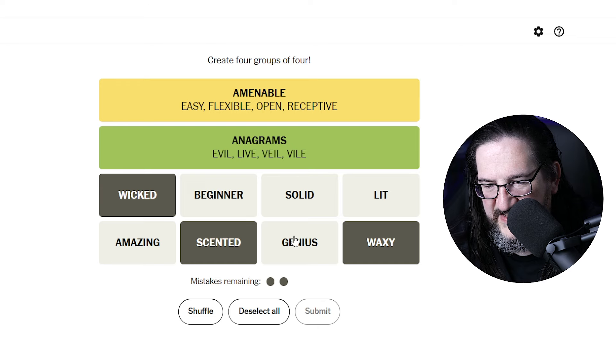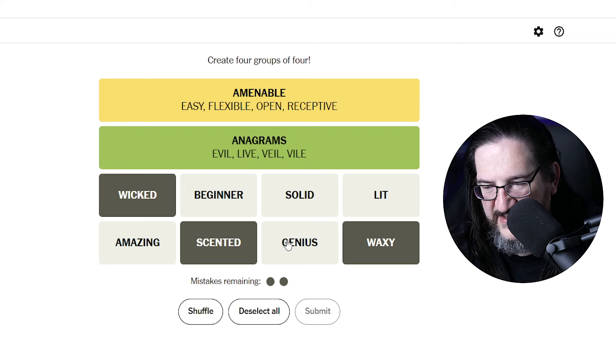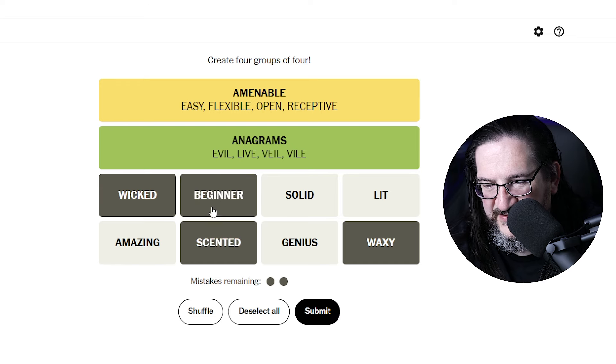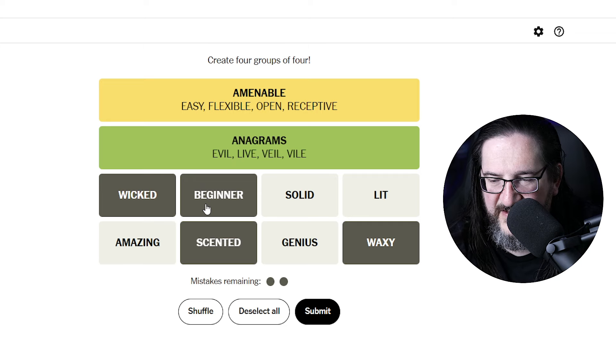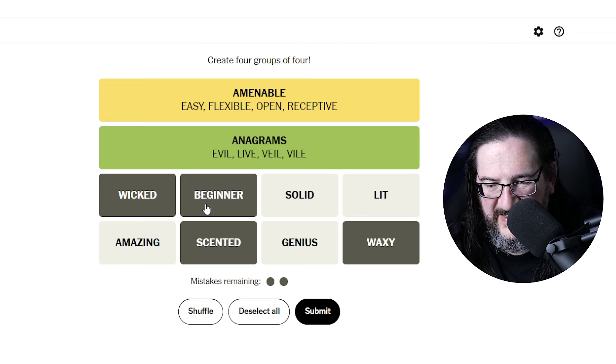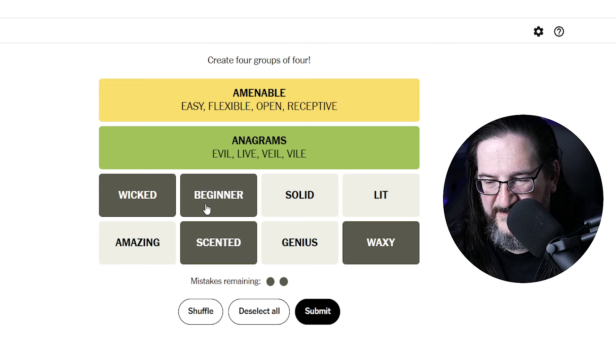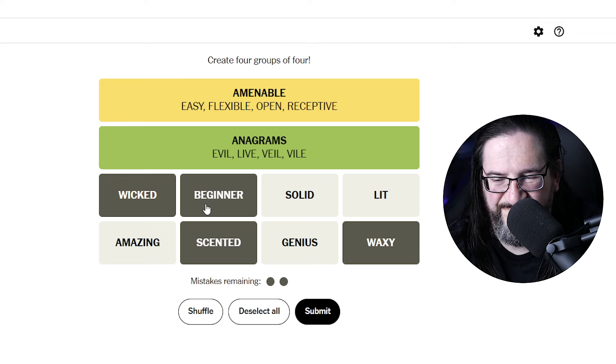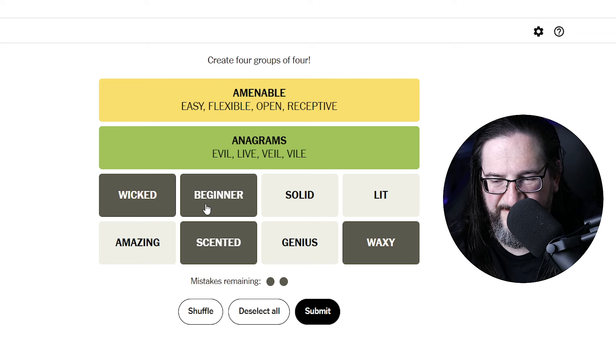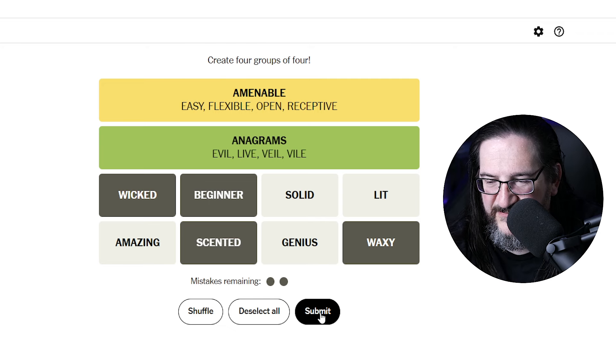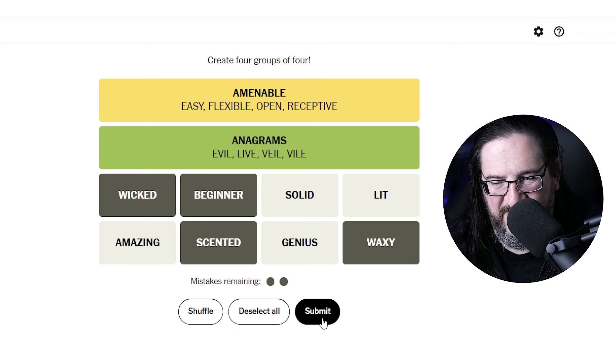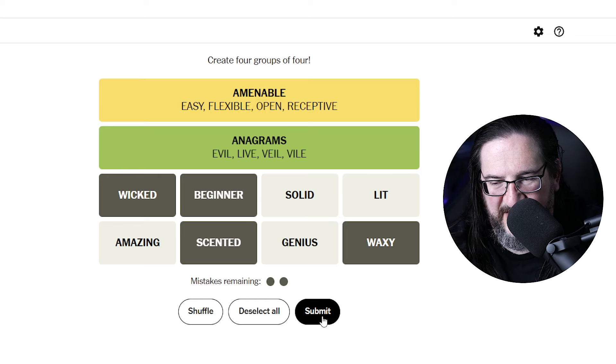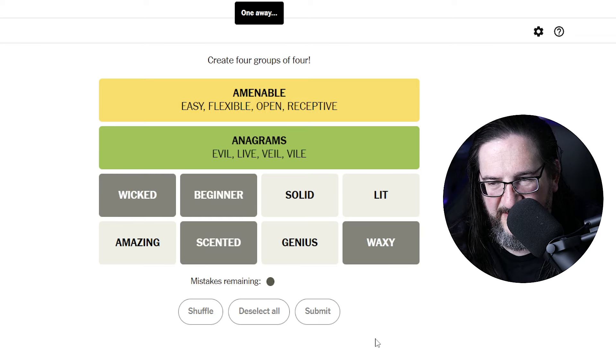See, that's the problem. I don't see anything that works there. Like, wick, scent, wax, parts of, things related to a candle. Beginner? Like, I feel like amazing, genius, solid, and lit could be, again, affirmative declaration. Could be part of a candle? Beg. Begin. I'm just for the heck of it, words that start with something to do with a candle. No. One away.